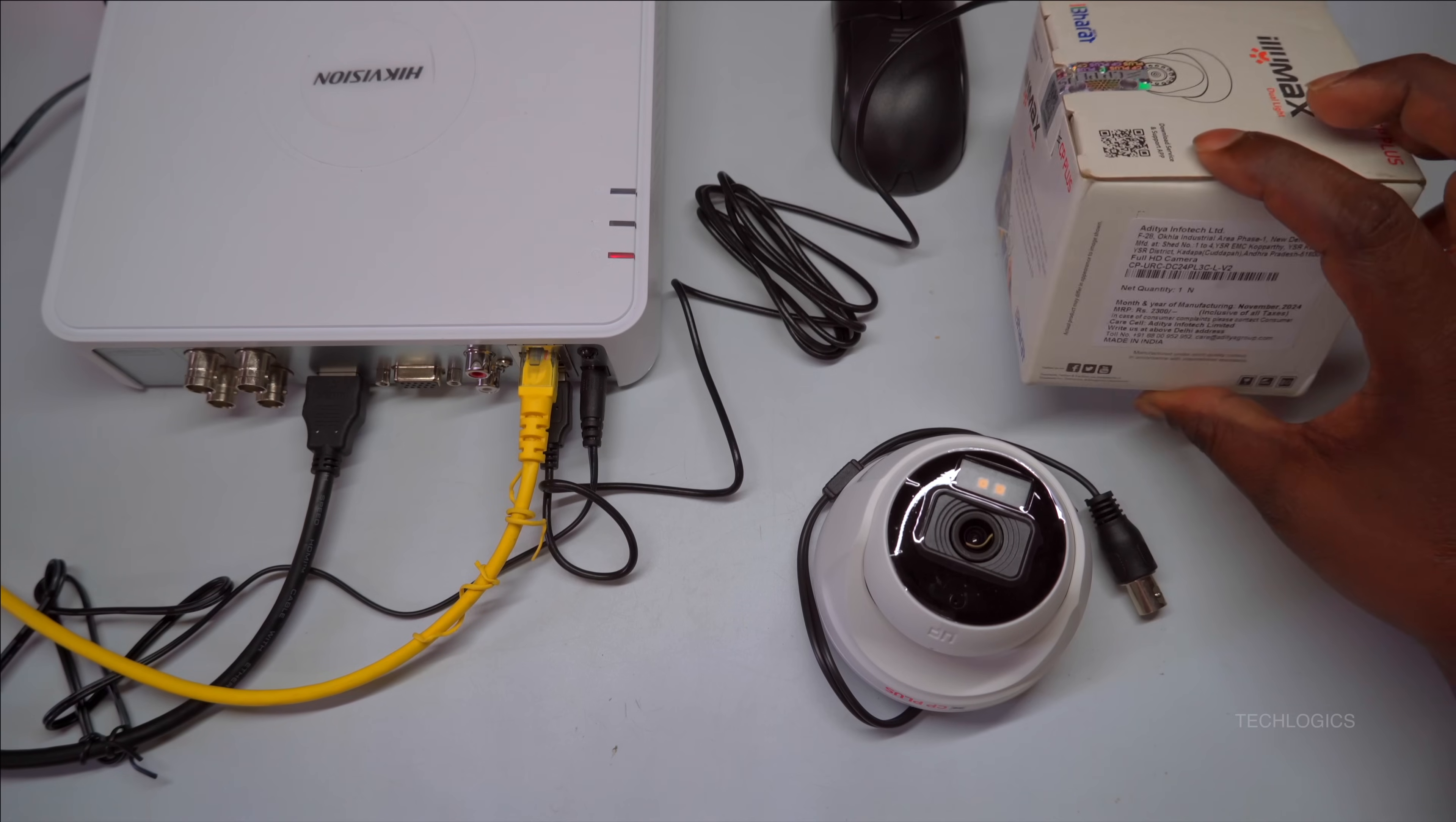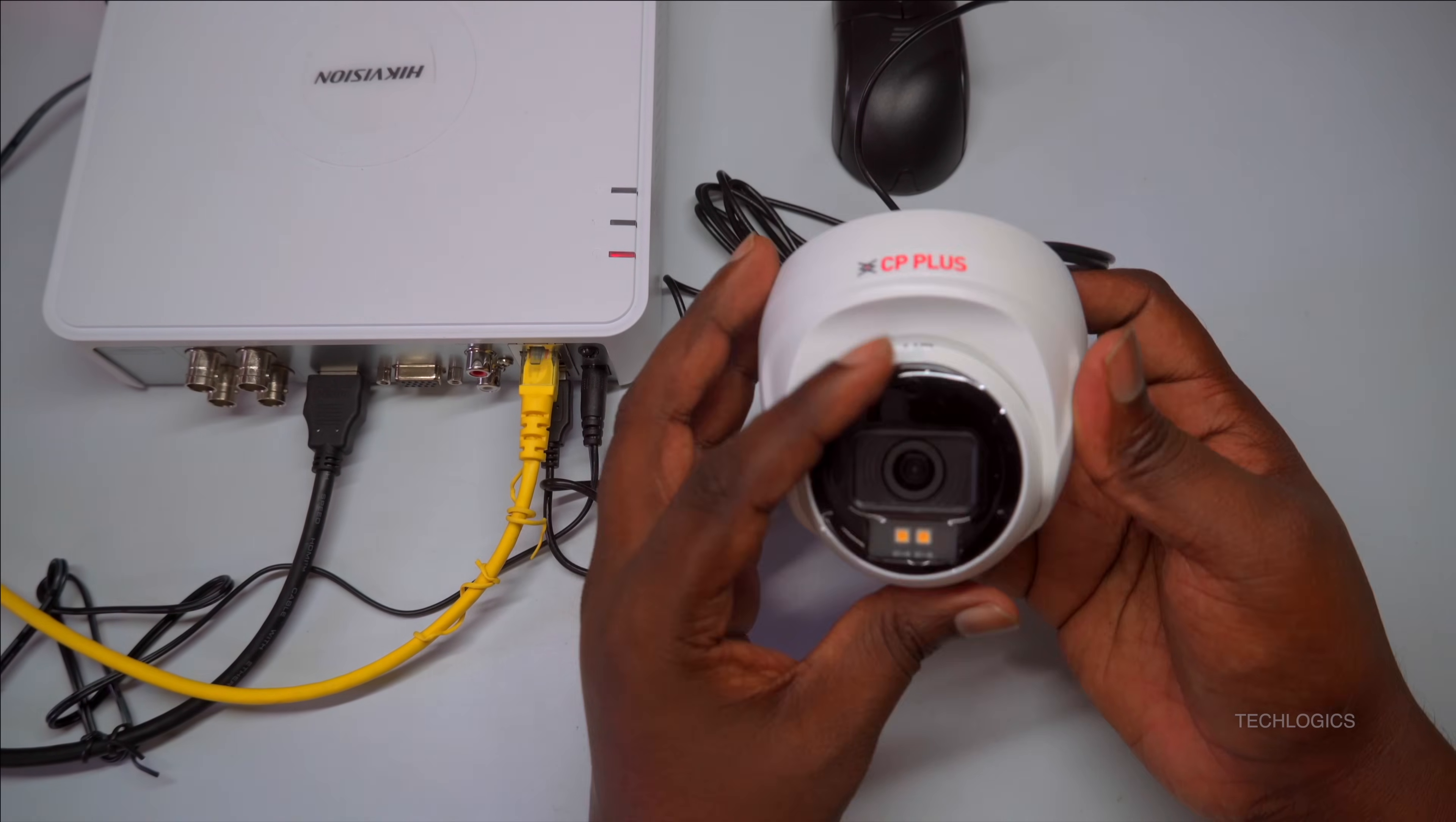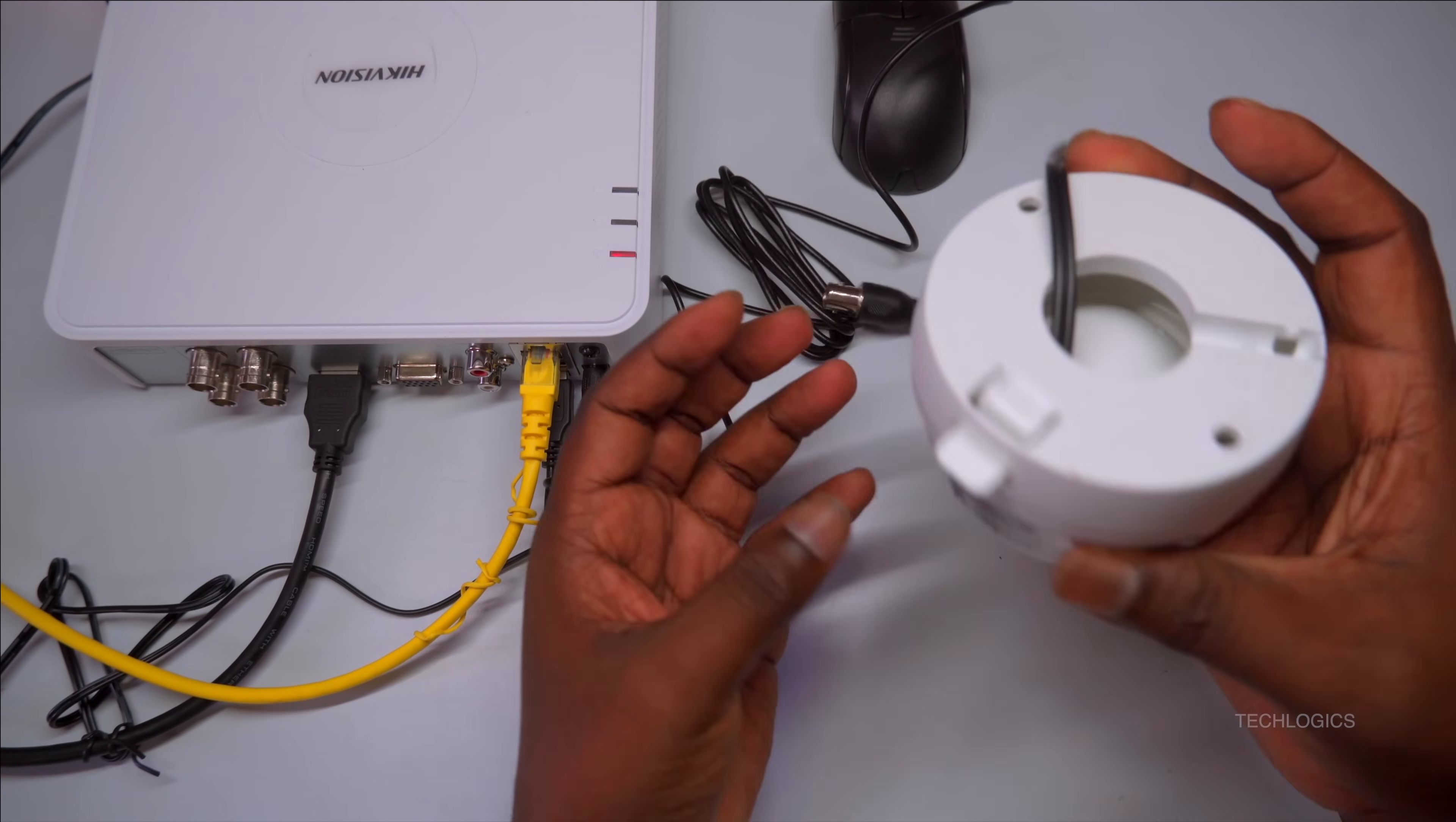This technology allows the DVR to automatically switch between different video formats like CVI, TVI, AHD, and CVBS, ensuring compatibility with various types of cameras. Proper setup ensures you get the best possible video and audio quality from your surveillance system.